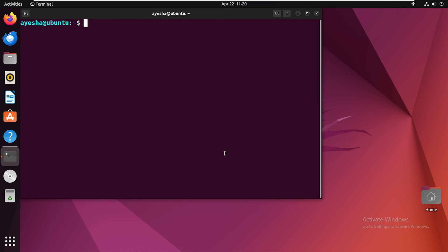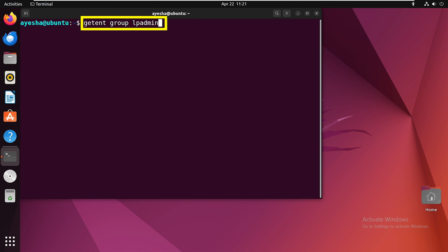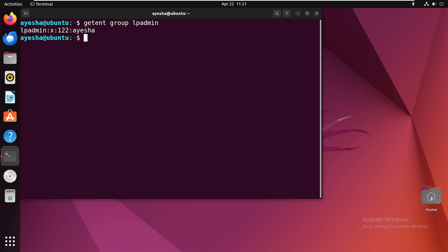Now, to fetch details of a particular group, simply type getent group commands, followed by the group name. You will see detailed information about the group LPAdmin, including the group ID, list of members, and the group password, where x indicates shadowed passwords.